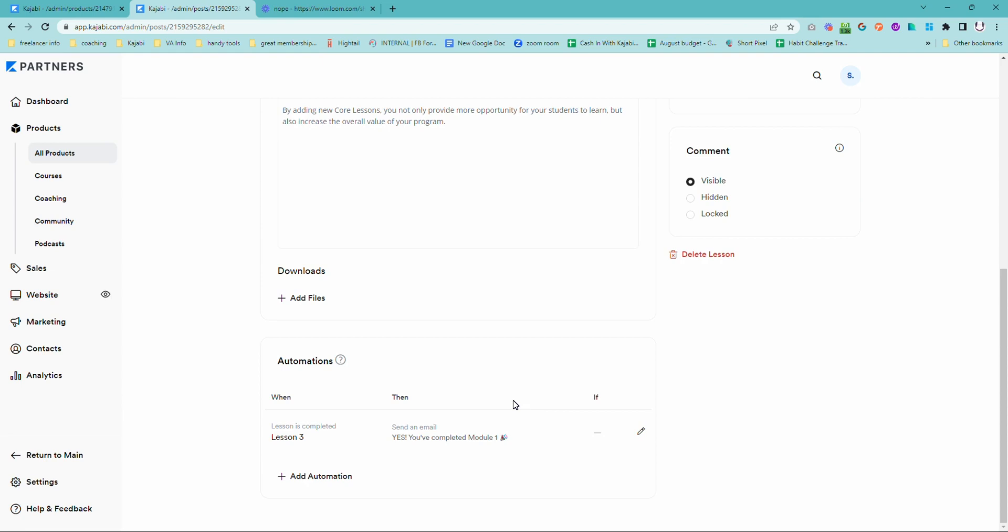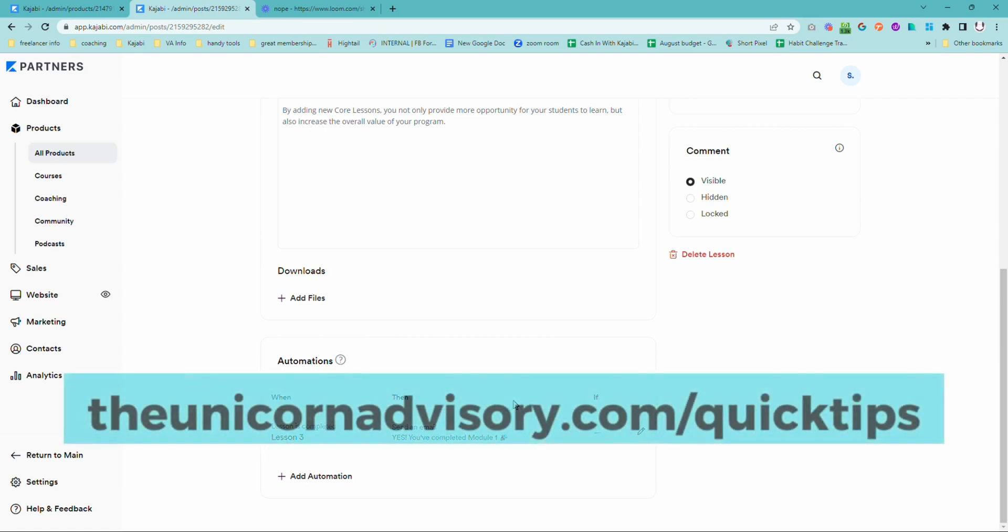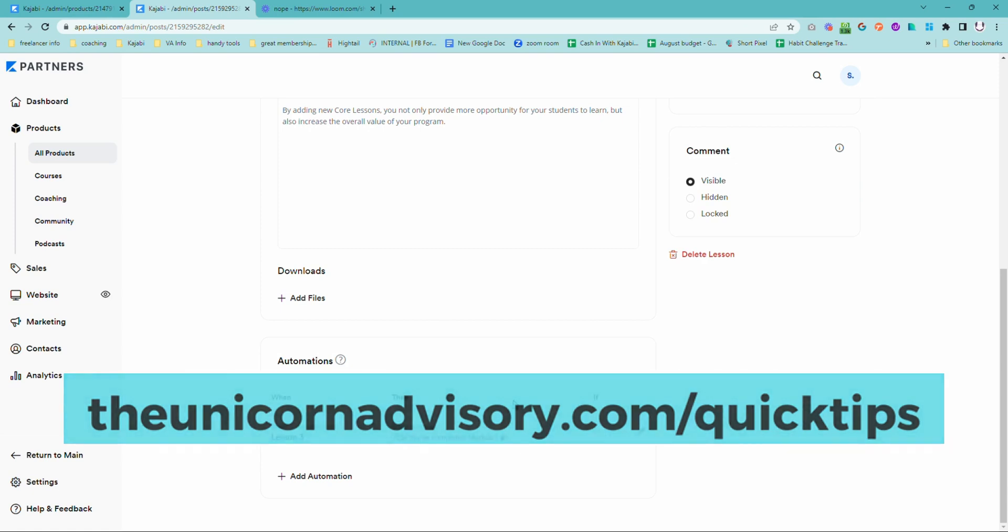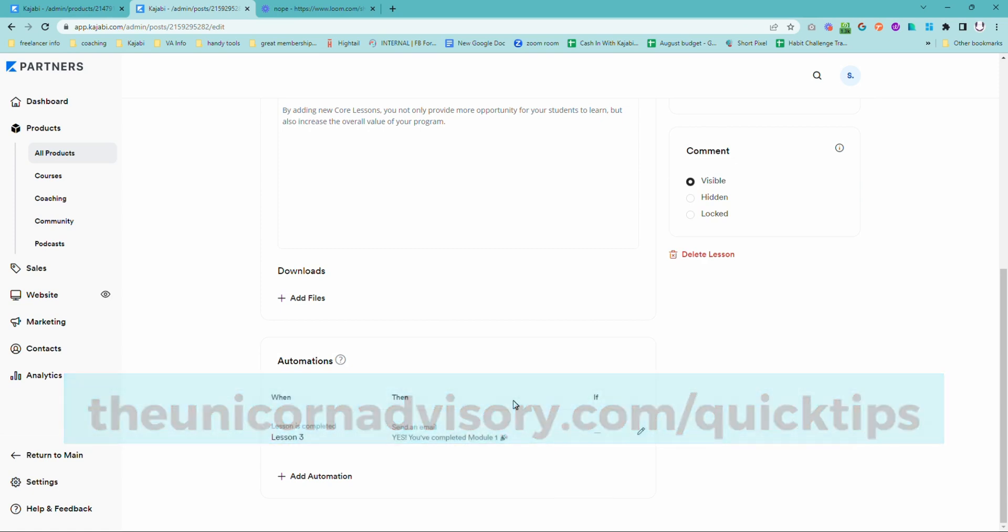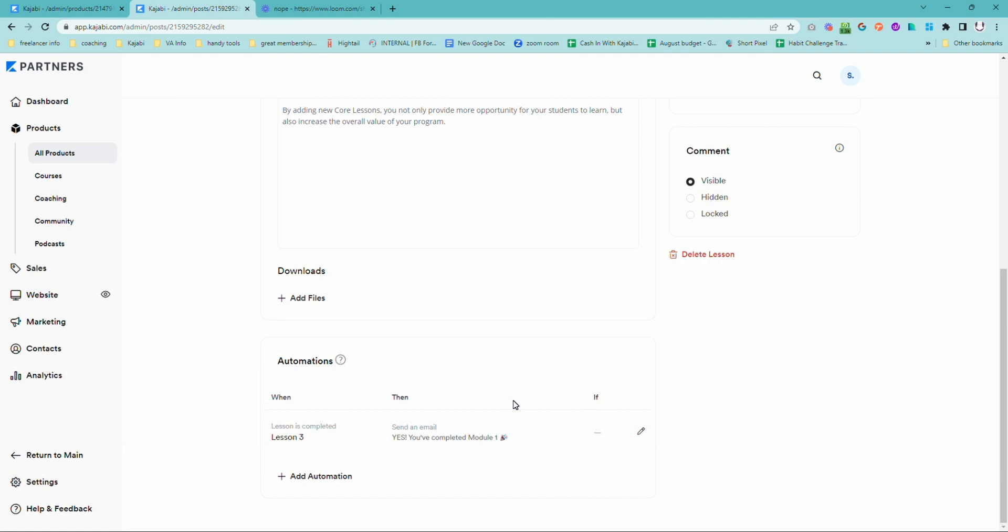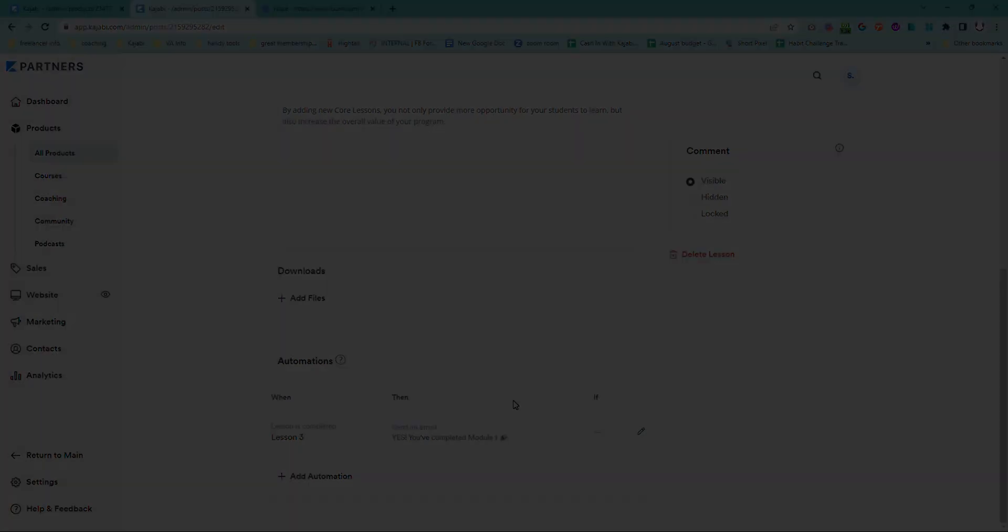If you would like more Kajabi help, please do subscribe to the channel or get on the quick tips list at theunicornadvisory.com/quicktips. And you will get a dose of Kajabi inspo in your inbox every weekday. Sue from the Unicorn Advisory. See you next time.